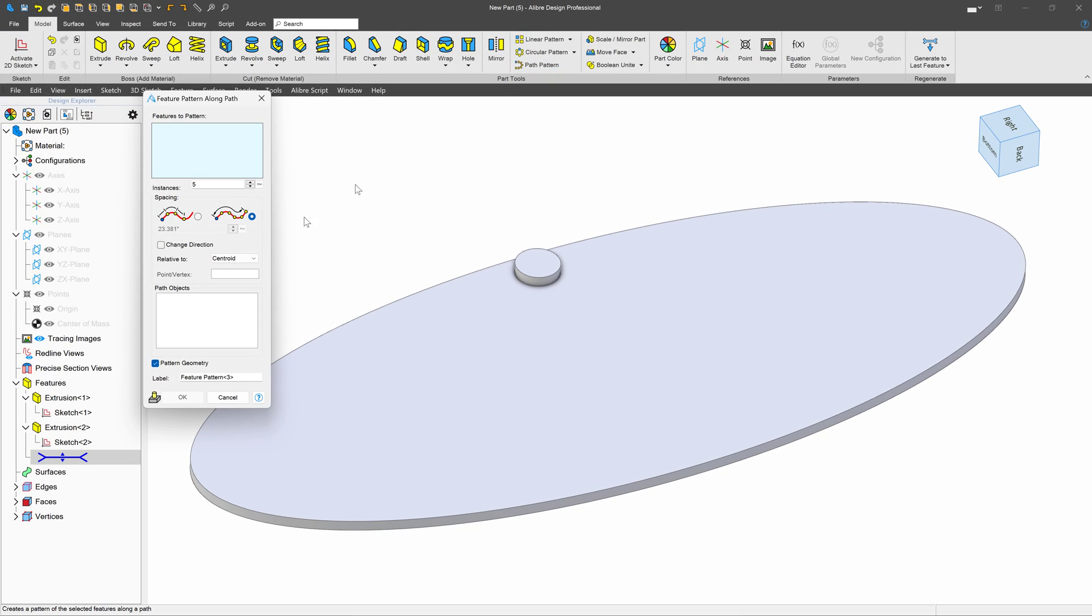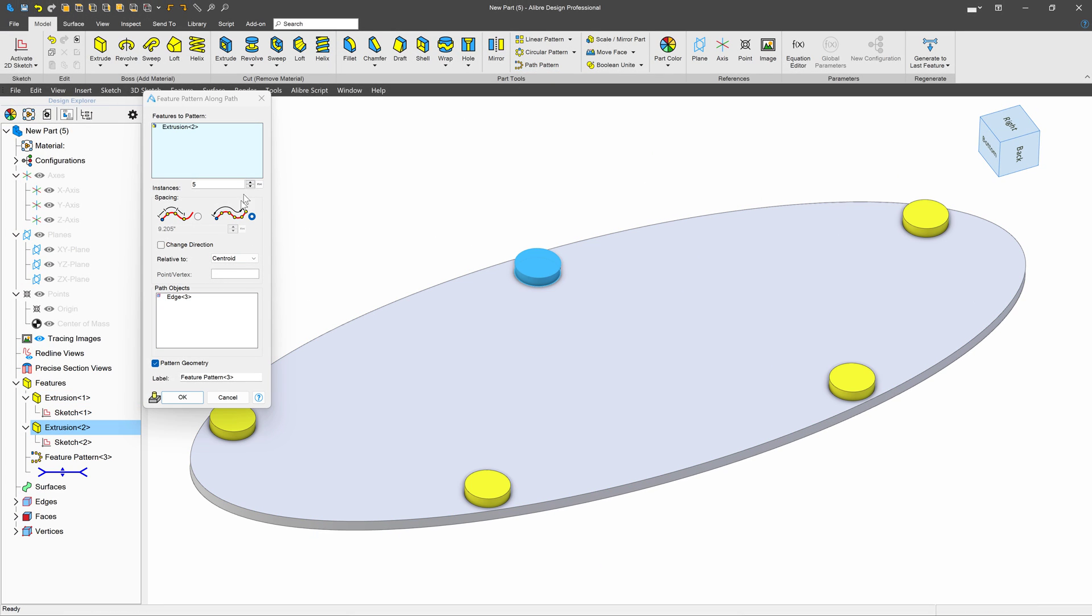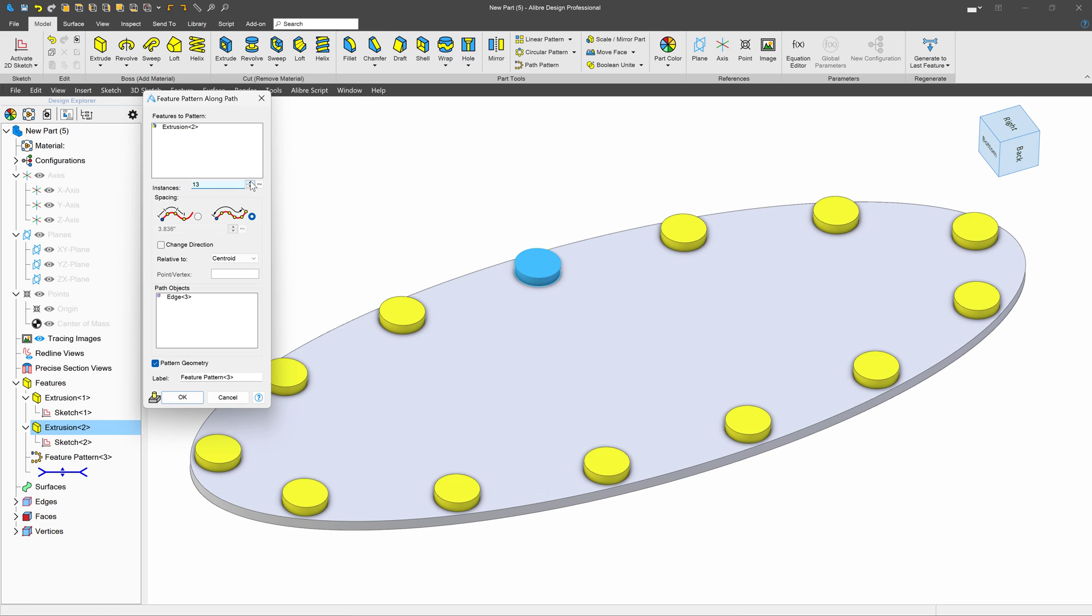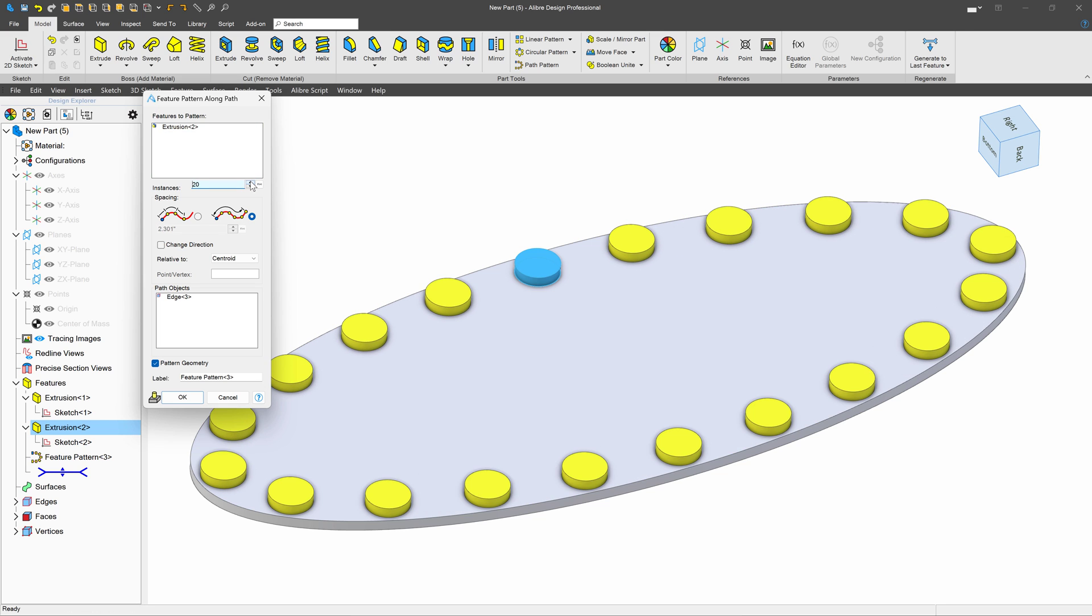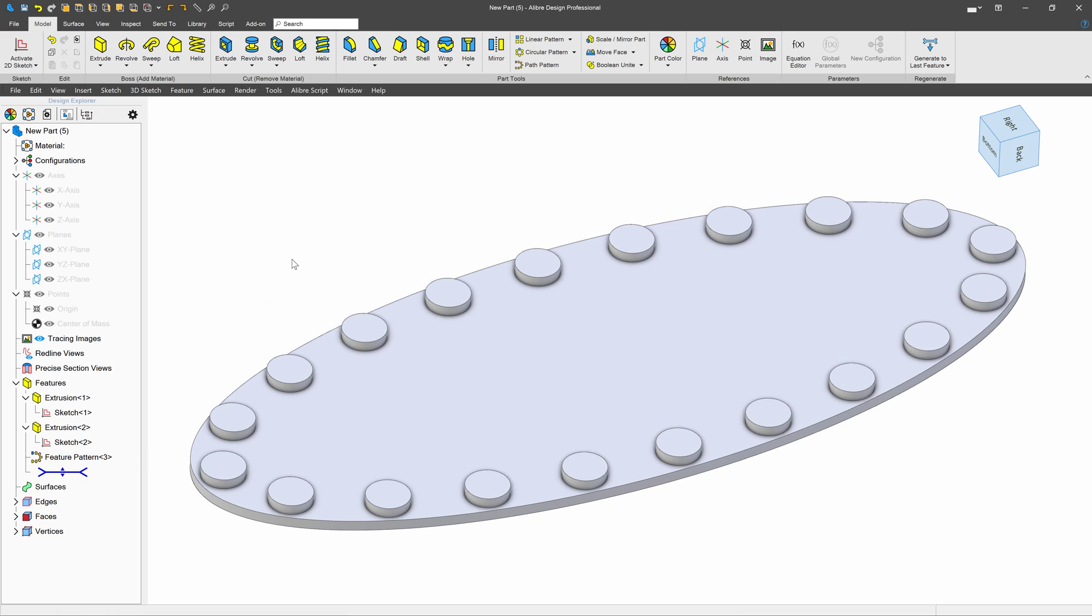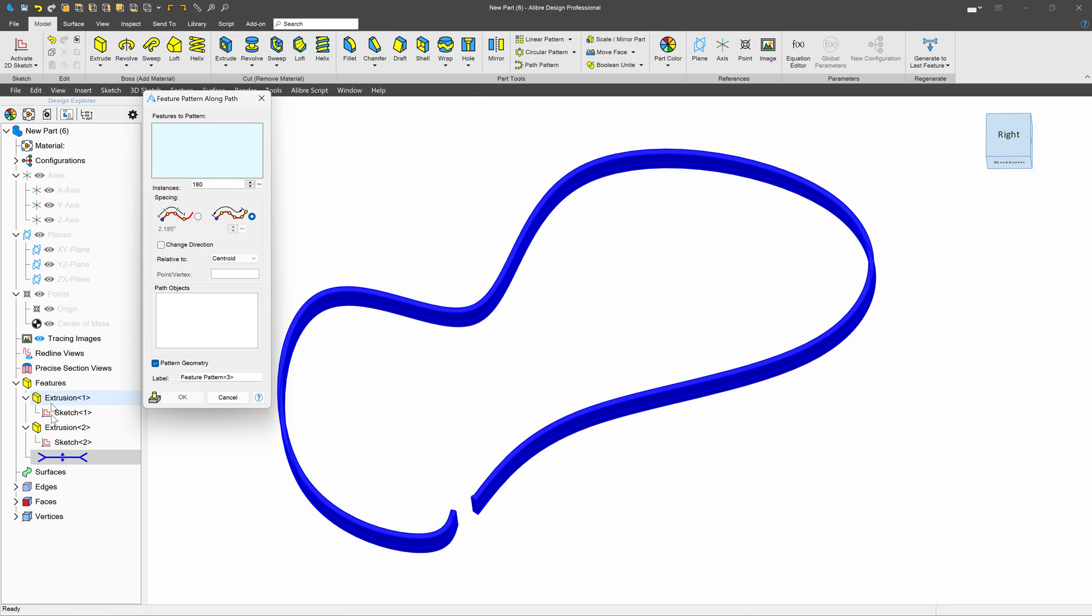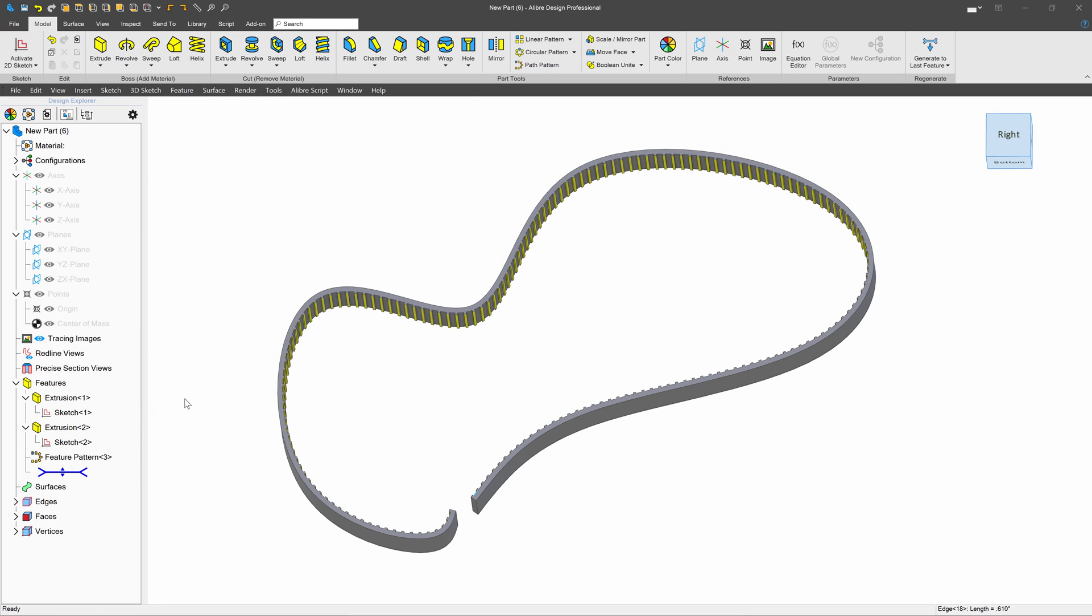Perhaps you've had a model where linear or circular patterns just won't cut it. Professional offers a path pattern, a powerful yet simple command that enables you to replicate features along a path. Imagine how much time that will save you.